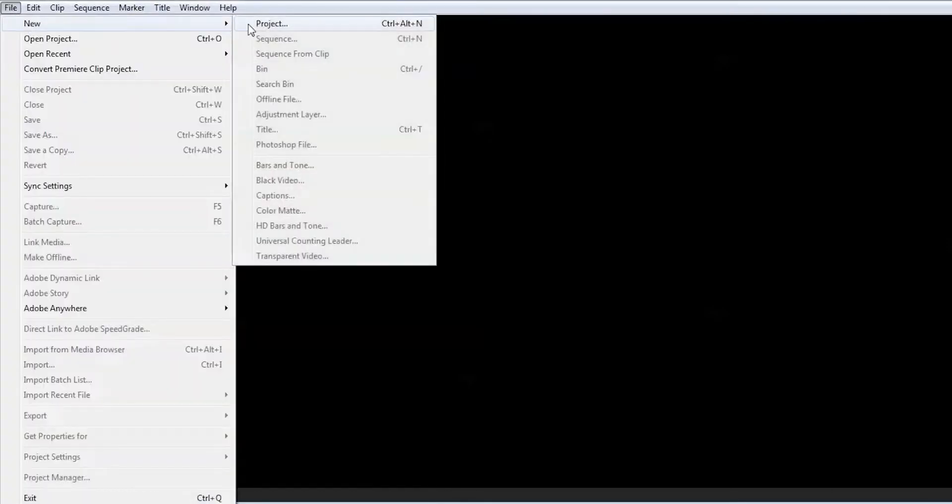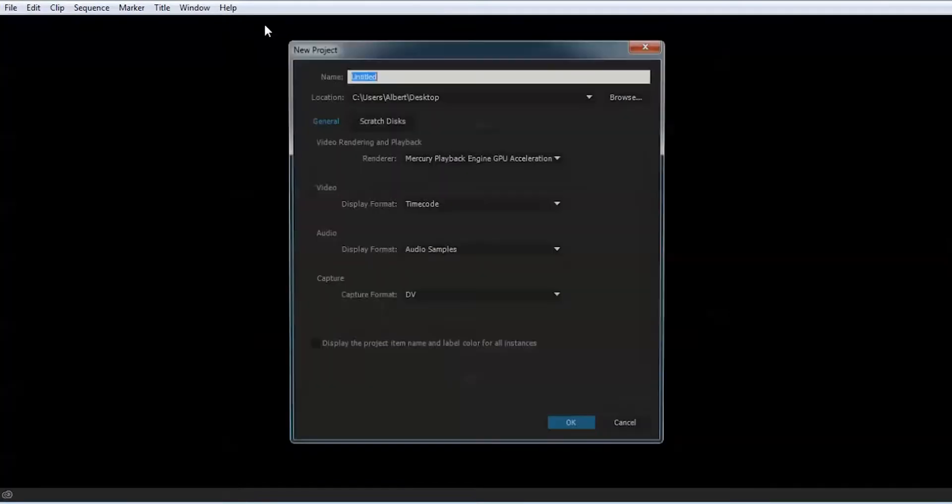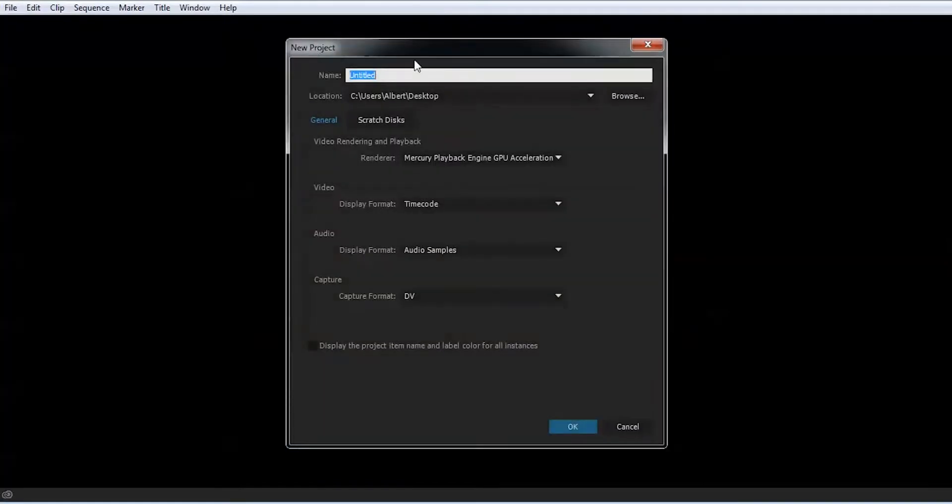Okay, you're inside Premiere Pro right now. First thing you do is create a project. Press file, press new, and click project. Let's name the project 'test 2' and press OK.